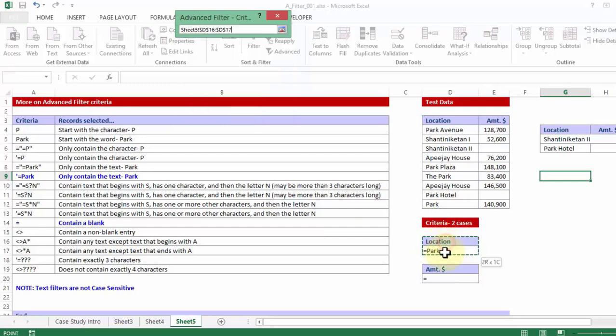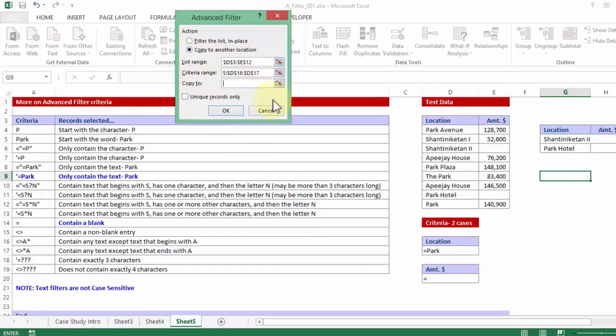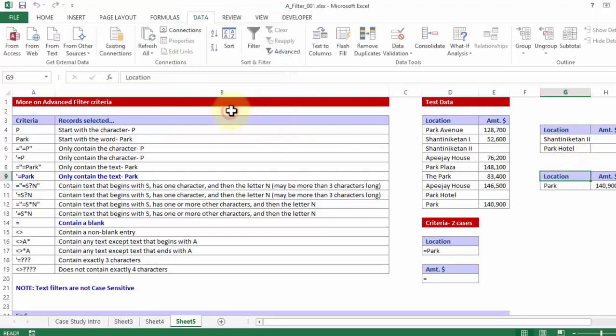So I choose this location along with the cell below it. And I check on the copy to another location radio button, and make sure the output is somewhere out here. So this is one cell which I have chosen to be my destination cells. OK. Notice I get only one line entry from the main data which says only Park.